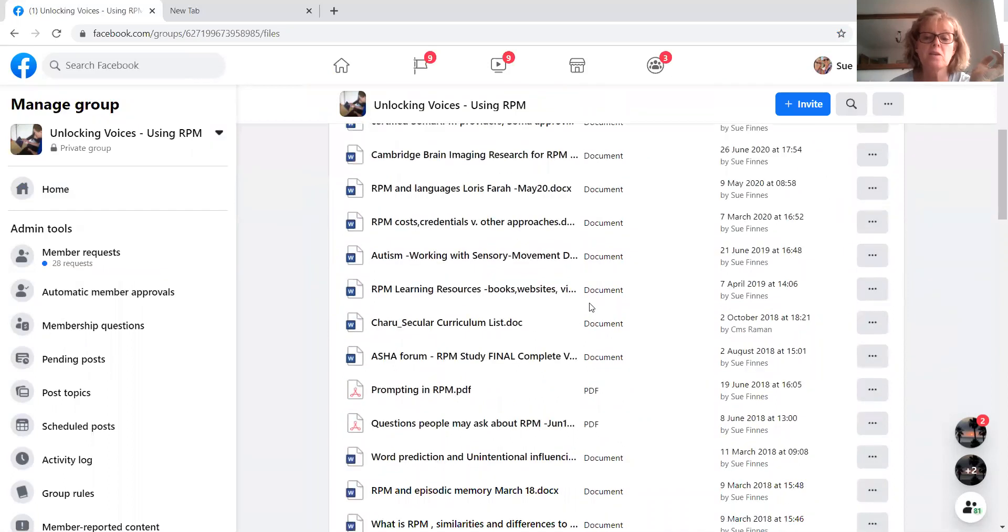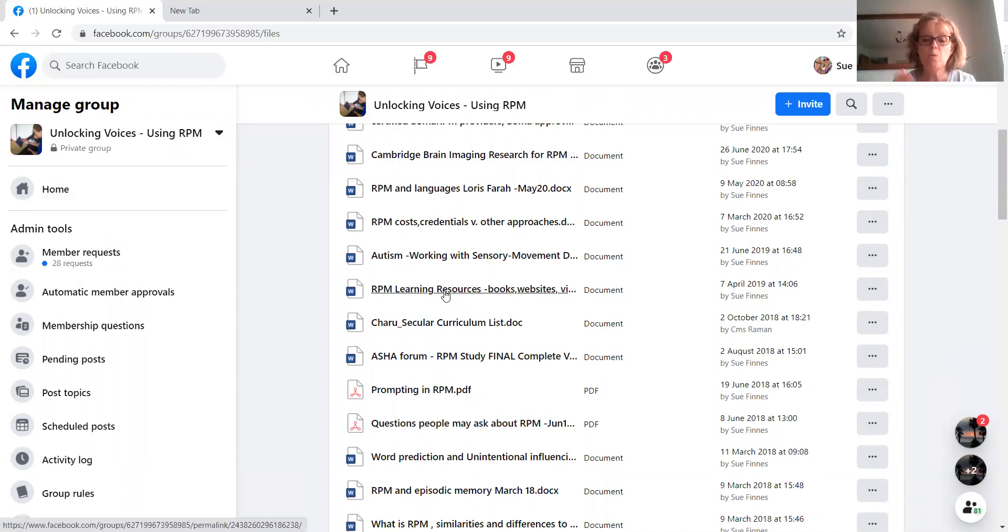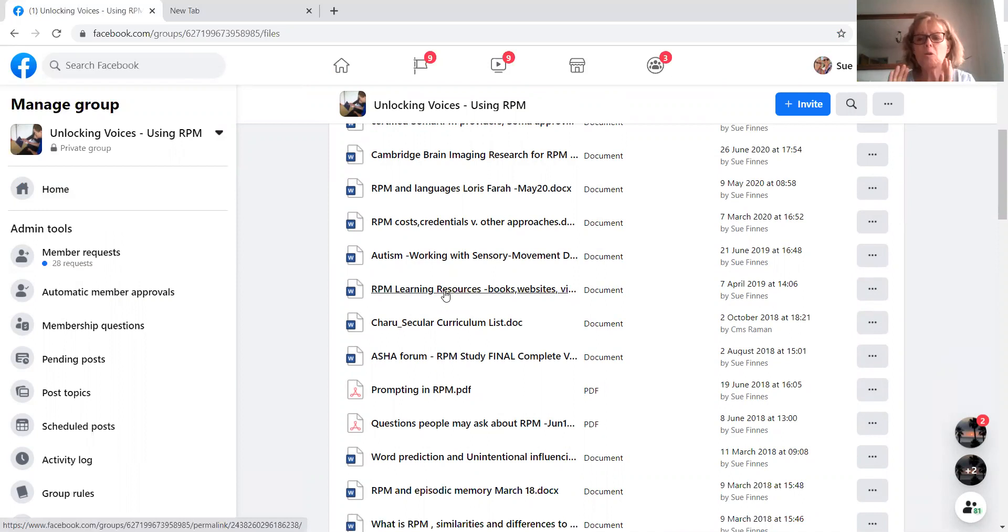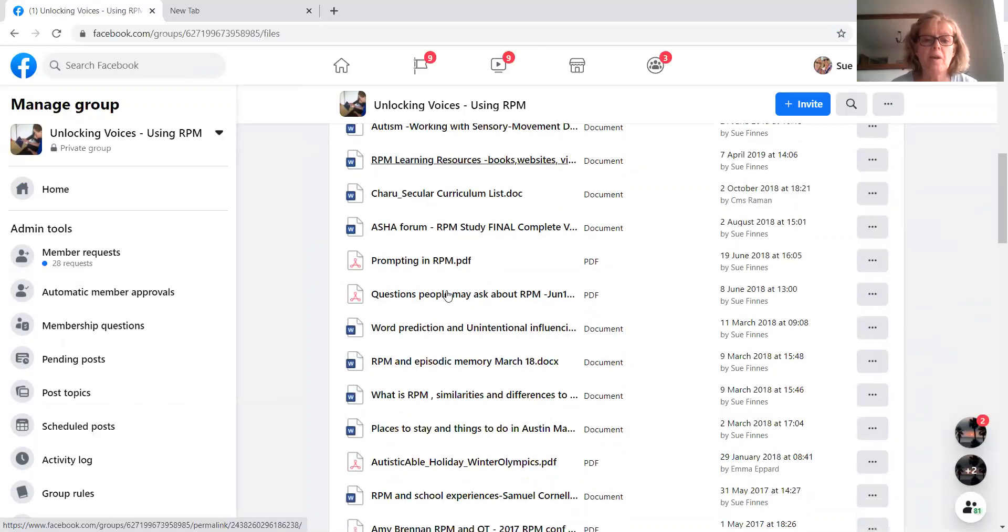Let's just pick out some other key ones. RPM Learning Resources. That is a big file. It's got loads of the websites in. It's got tutorial videos. It's got videos of SOMA. Brilliant file to really get stuck into, particularly if you're new to RPM.